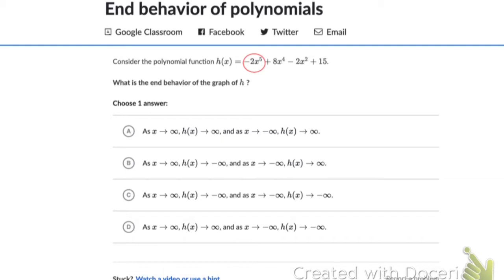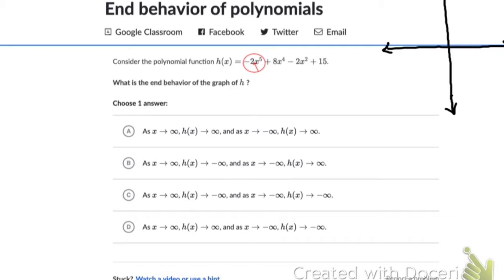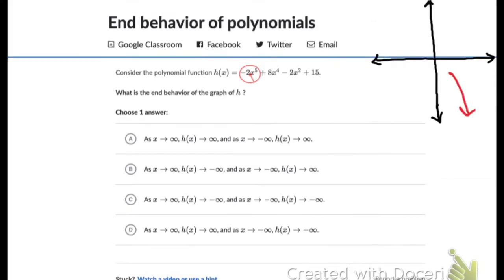Step 2: The leading coefficient is -2. Negative 2 means down on the right, which means as x approaches positive infinity, h(x) approaches negative infinity. Since we now know the right side of the graph, options A and D are incorrect because they show h(x) approaching positive infinity.